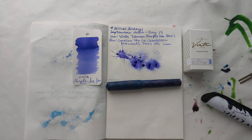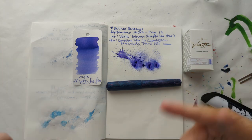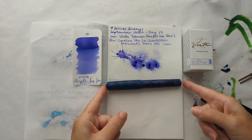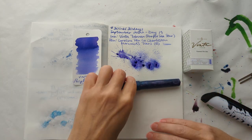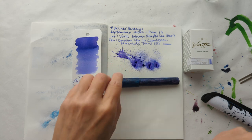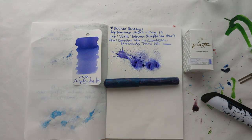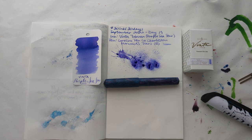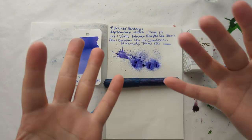All right, thank you friends for watching 30 inks 30 days day 19, Vinta Tabuan purple sea star and my Carolina Pen Company Charleston in the Mermaid's Tears colorway. I hope you have a lovely day, thanks for hanging out, bye.